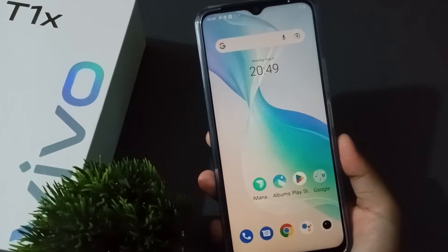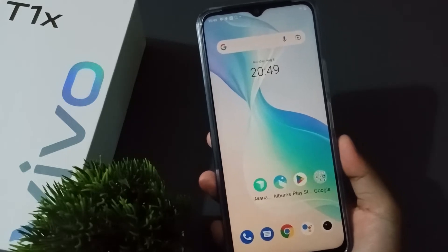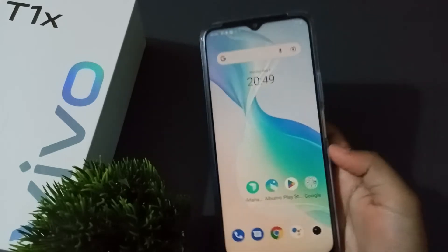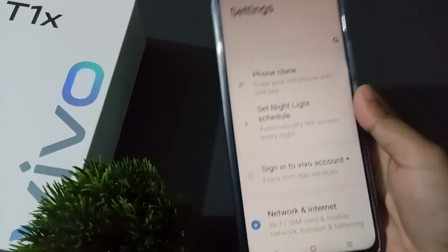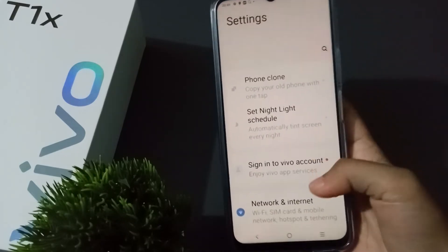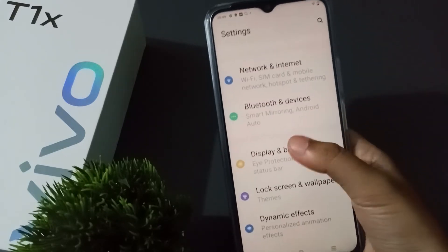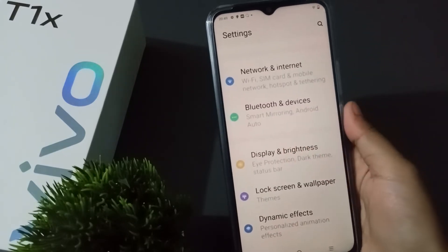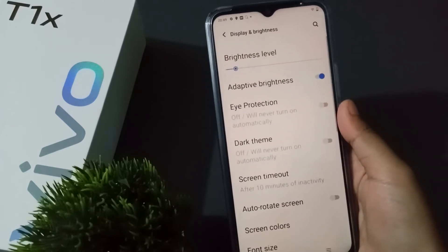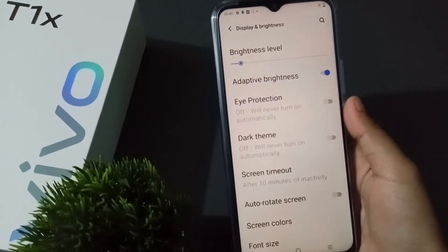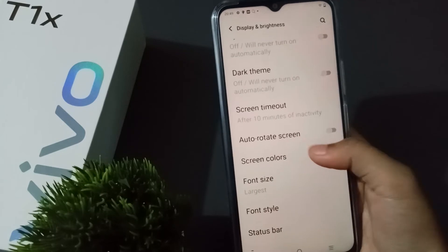Let's start the video. First of all, you need to go to Settings. Here is the Settings — after you have moved to Settings, scroll down to Display and Brightness. Click on Display and Brightness, then scroll down a little bit.